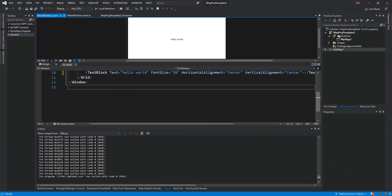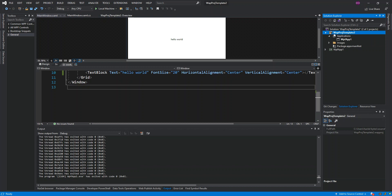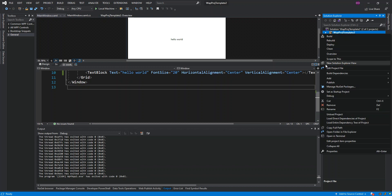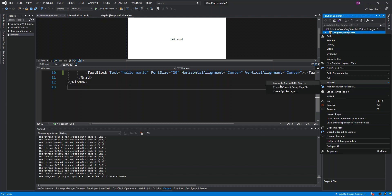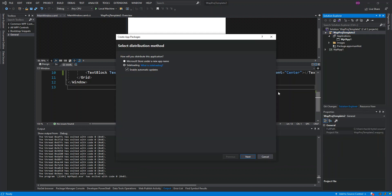To publish, we right-click on the packaging project, go to Publish, and click Create App Packages. Here we'll be able to select the distribution method for our application. We can select the Microsoft Store under a new application name and click Next.